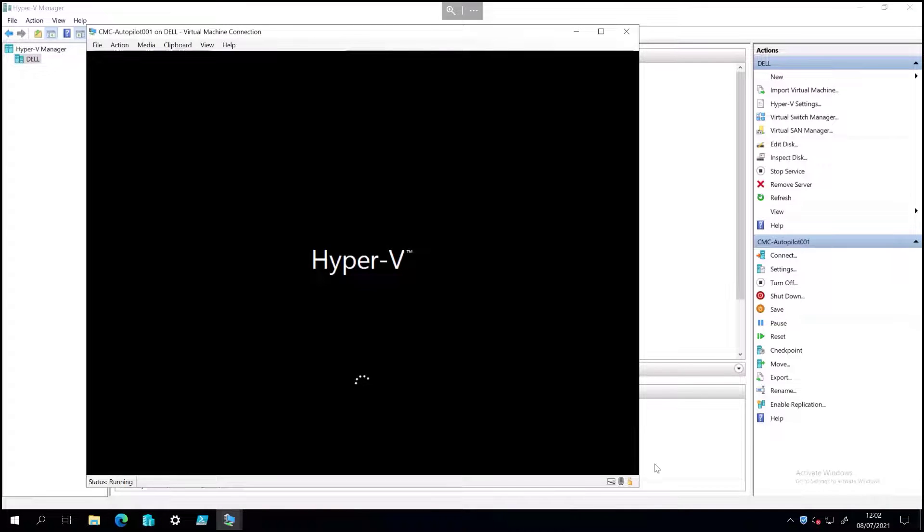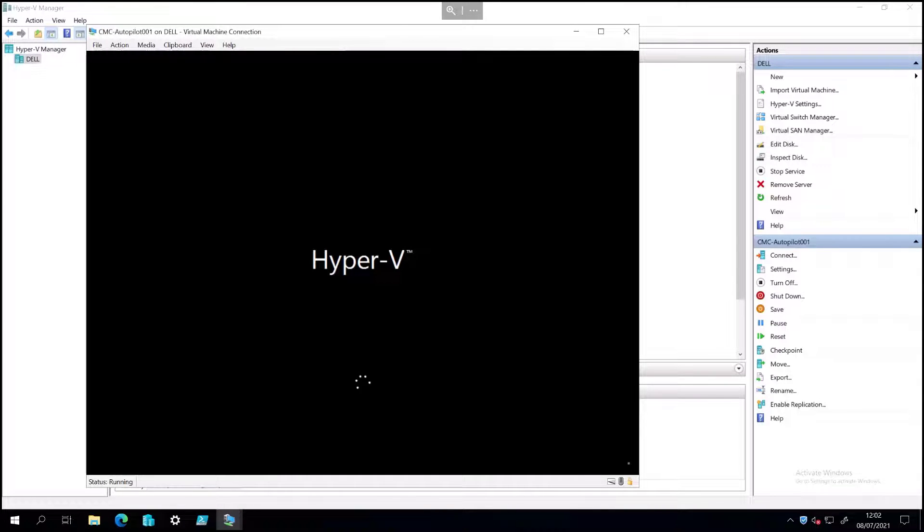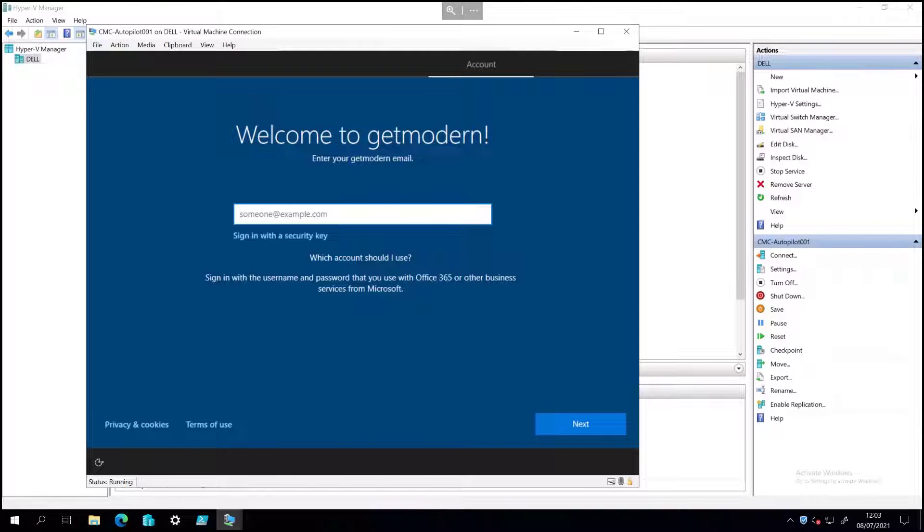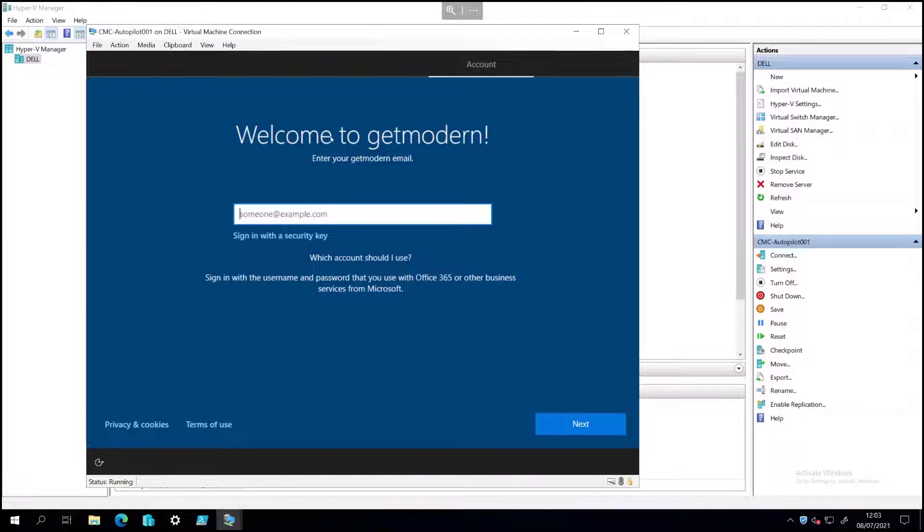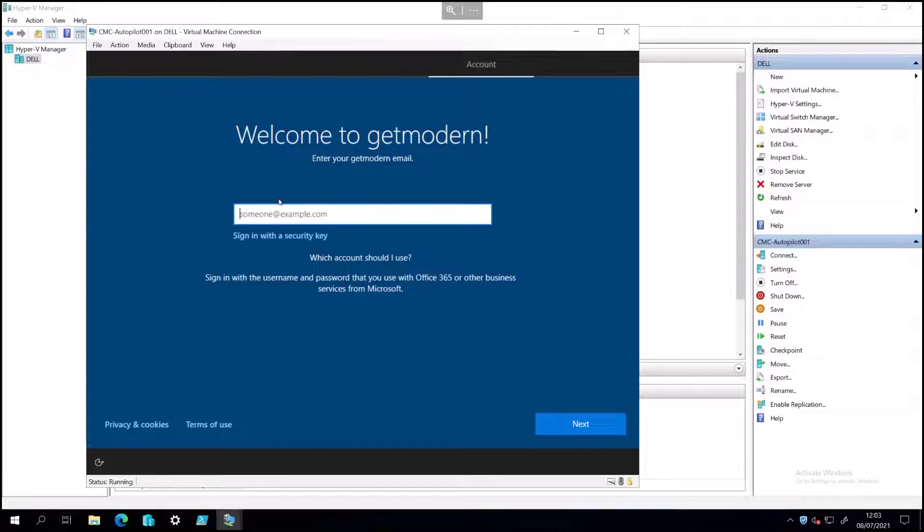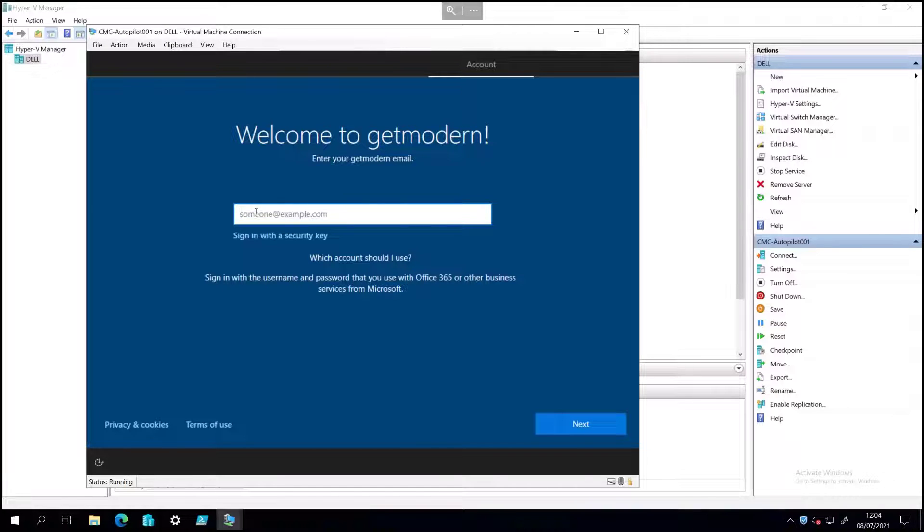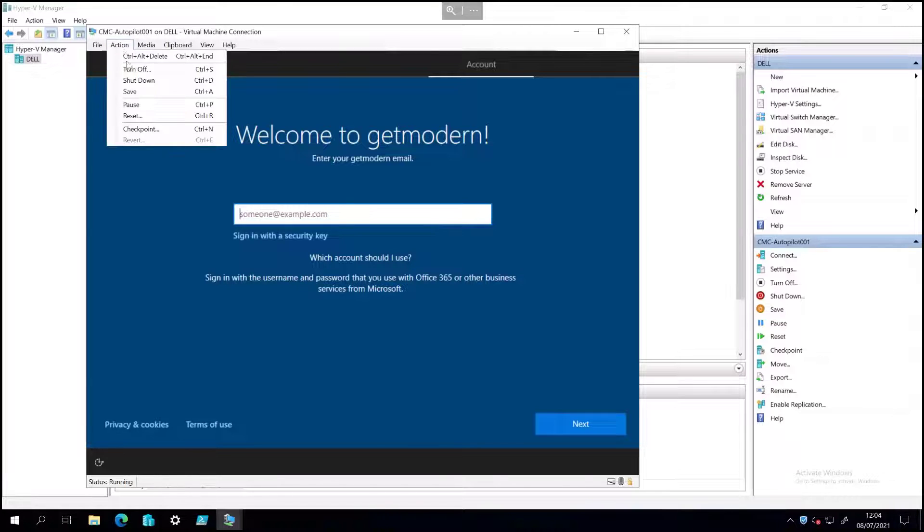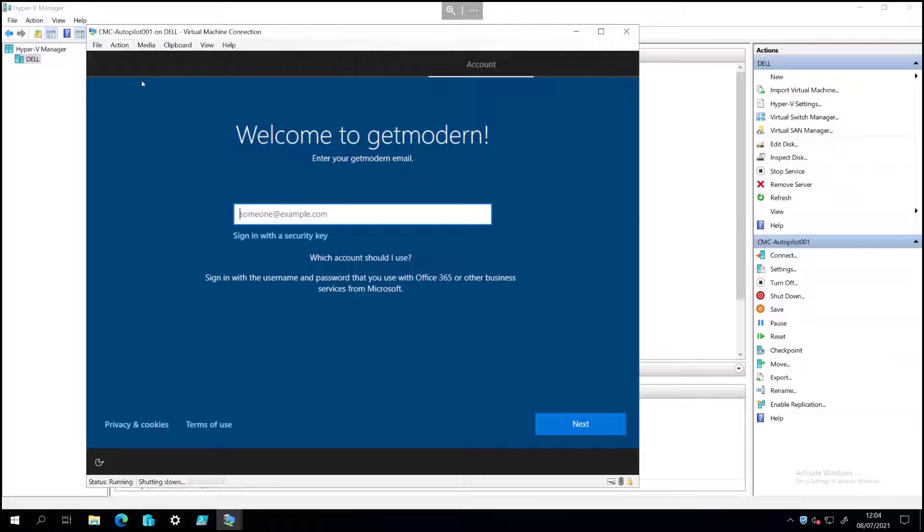Okay, so this machine is just going to load up, it'll get to the out of box experience screen, and then hopefully pick up some information from the autopilot service. And there we go. So we have a nice welcome message, which says welcome to get modern, enter your get modern email. So we could sign in with our lucy.tester account and get signed in. But I wanted to show you what happens if you assign the device to a particular user, just to show it. So what I'm going to do is just turn this machine off and then go back to the portal.